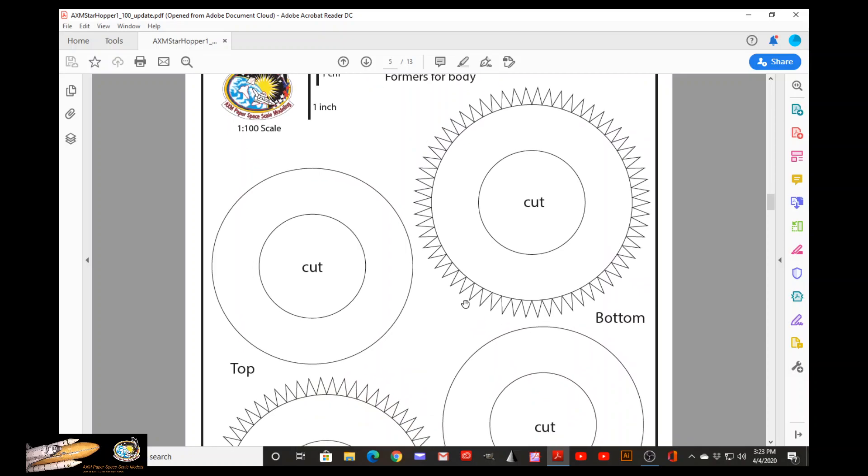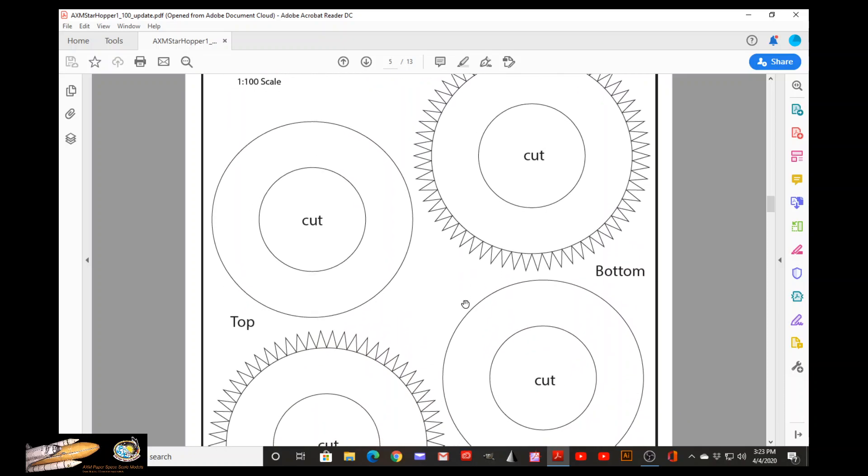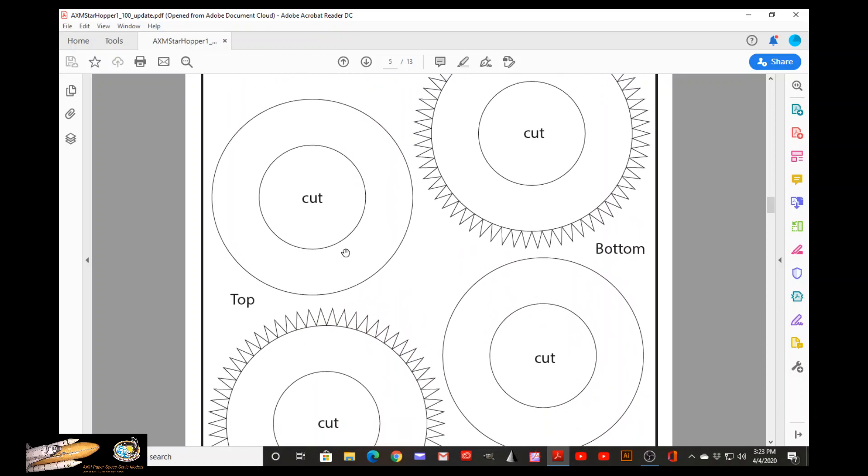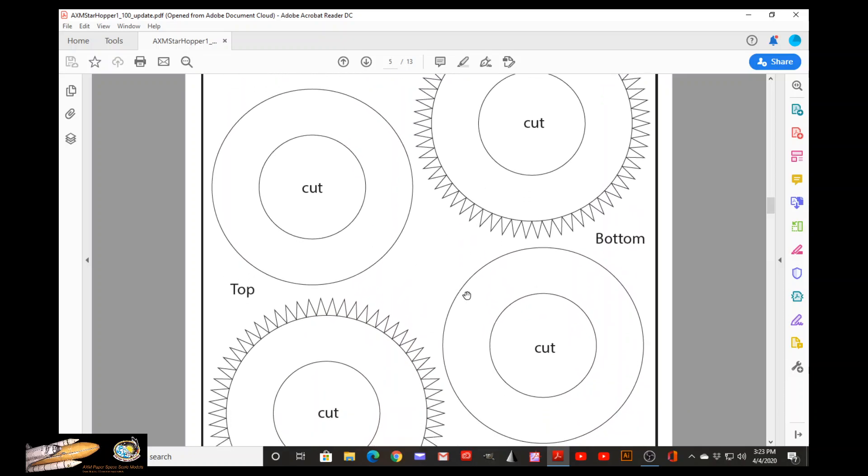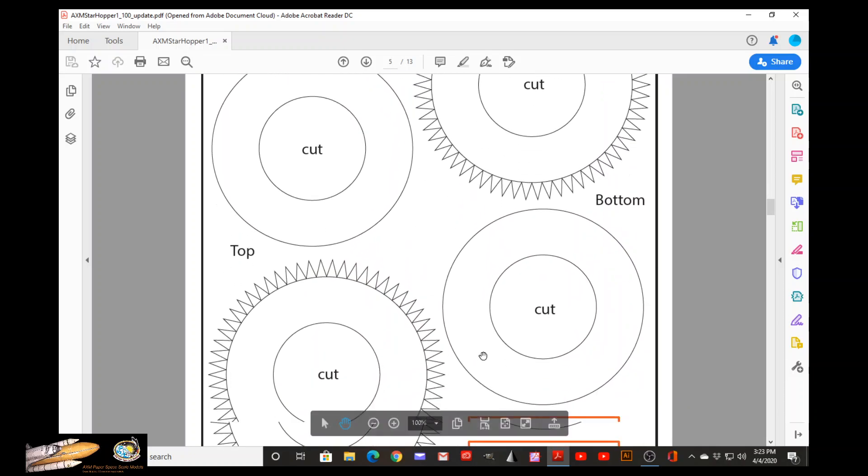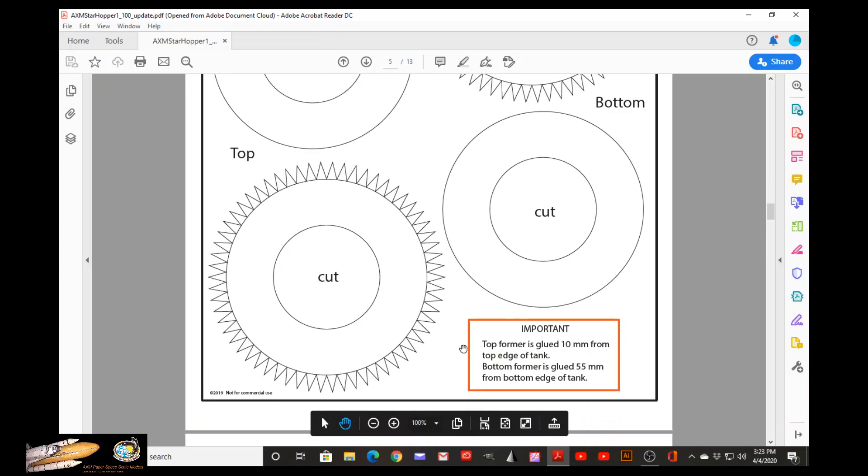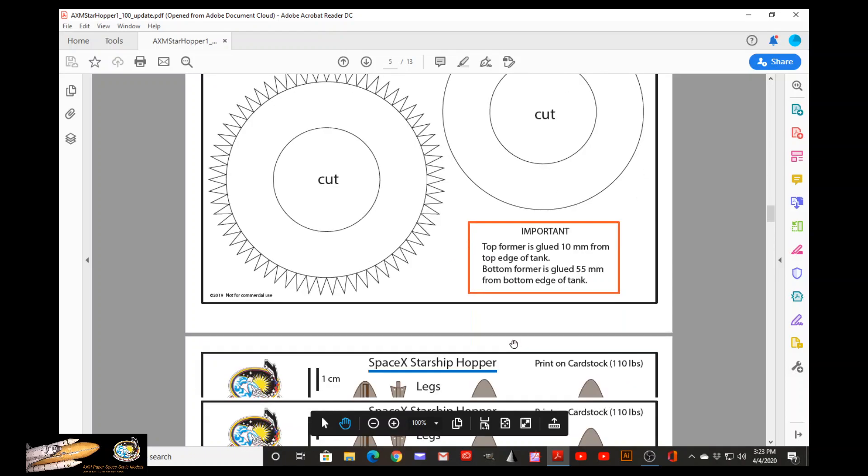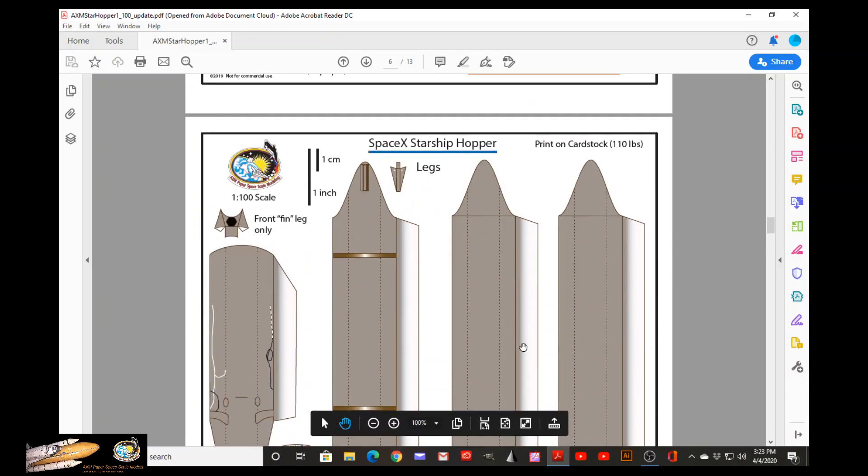These are the formers. You will need these formers in order to keep the shape of the body of StarHopper. It will tell you the distance from each edge that these formers have to be glued at.